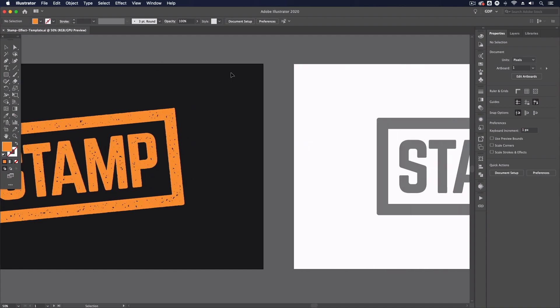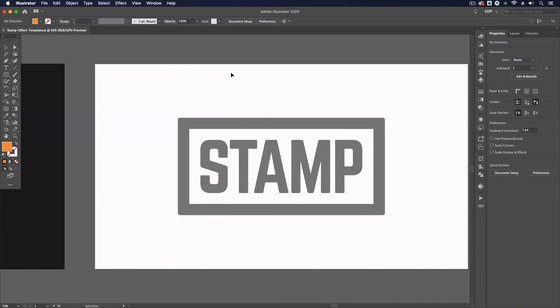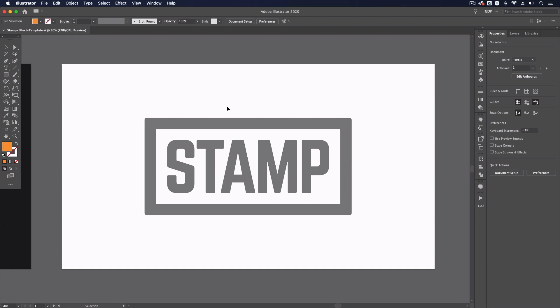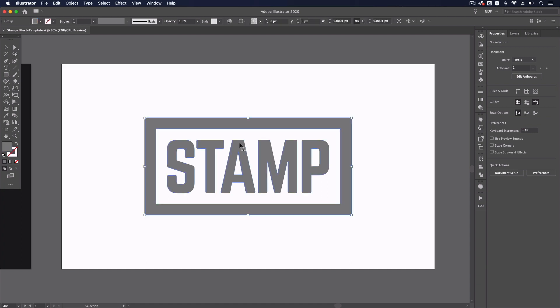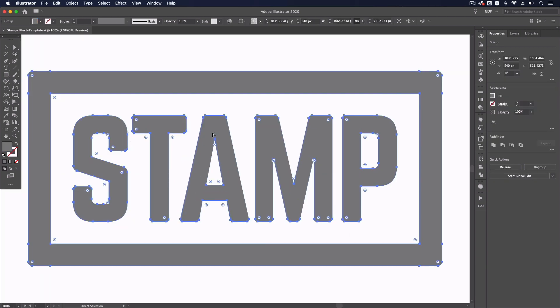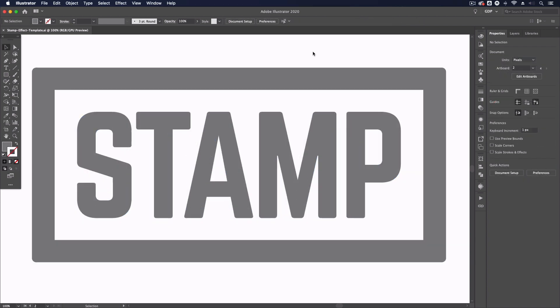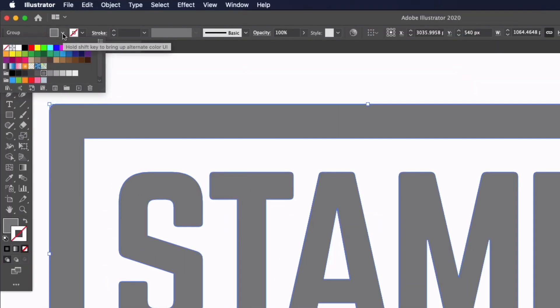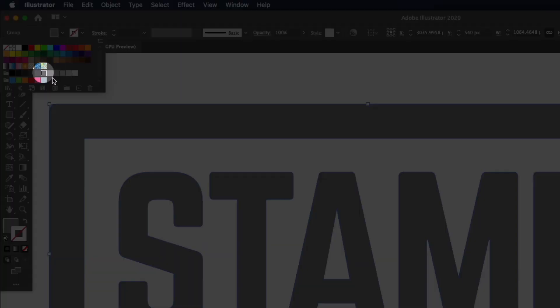So over on the right hand side we have another artboard set up just with some simple outlined text and a box around it, absolutely nothing special going on here. This font is called Norwester if you are wondering and this effect works best when we use a gray fill.